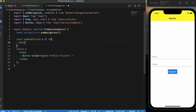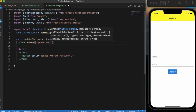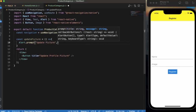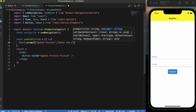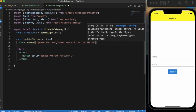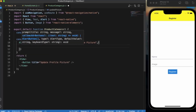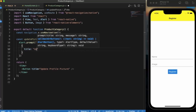We will create a prompt. I have already shown you how to create a prompt in earlier videos, you can check that out. The title will be 'Update', the message will be 'Enter new URL for the picture', and here we provide the set of buttons. The title of the button will be 'Update'.